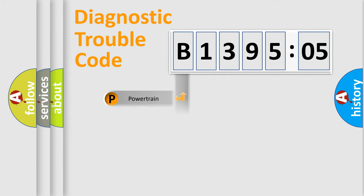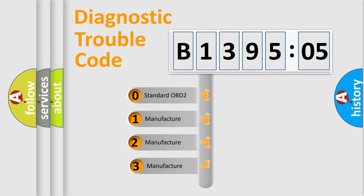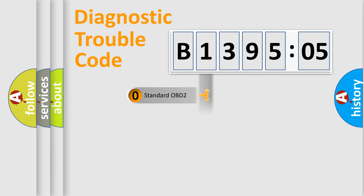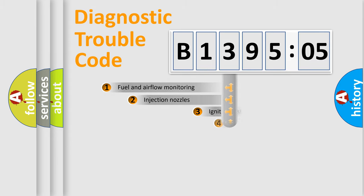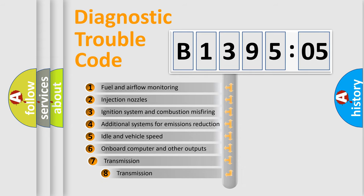Powertrain, Body, Chassis, Network. This distribution is defined in the first character code. If the second character is expressed as zero, it is a standardized error. In the case of numbers 1, 2, 3, it is a manufacturer-specific expression of the car error.